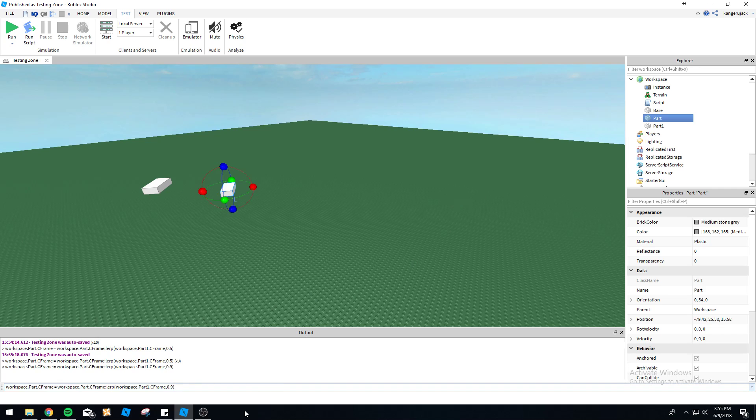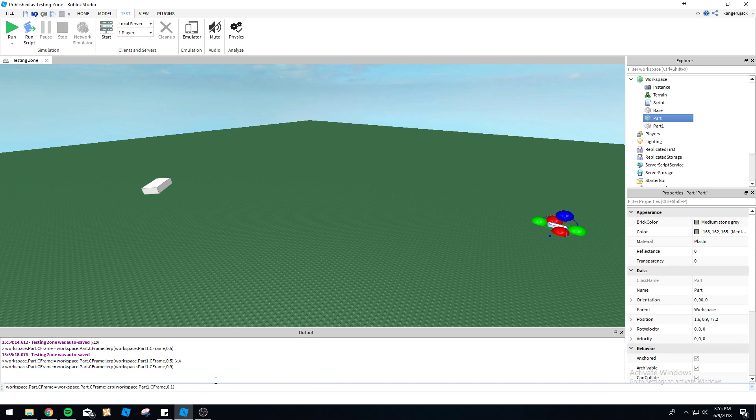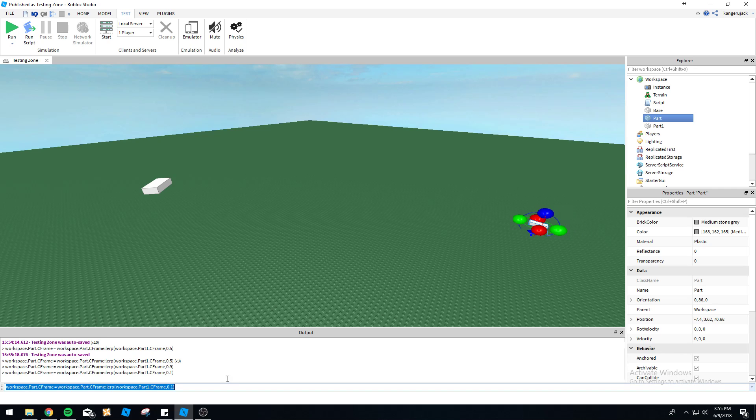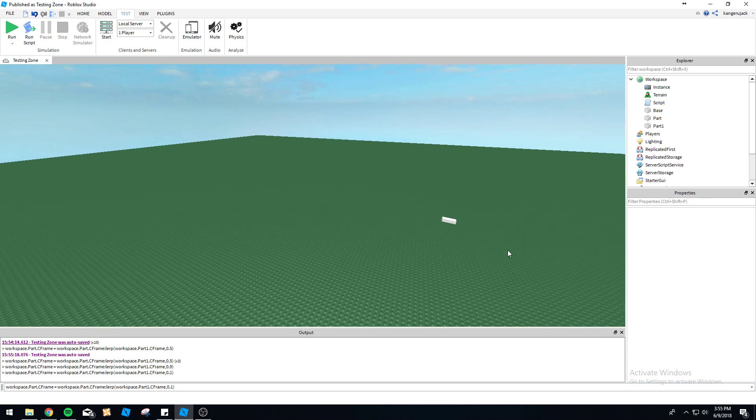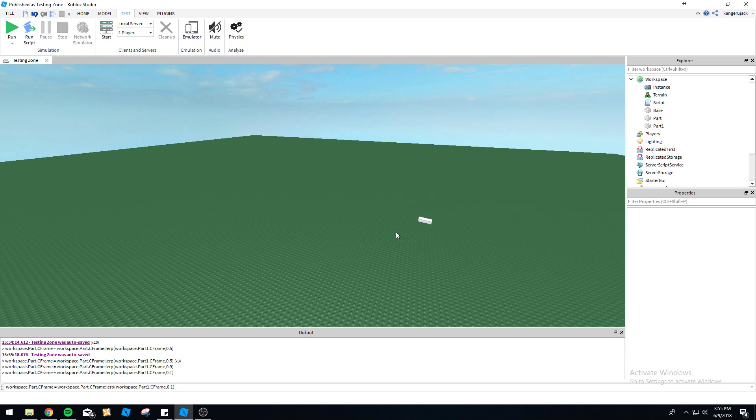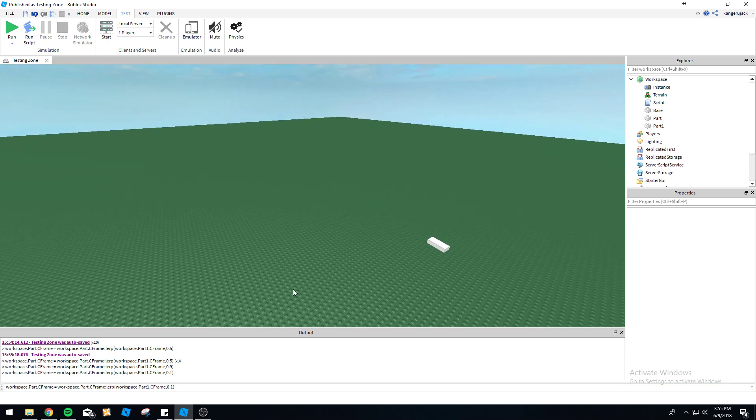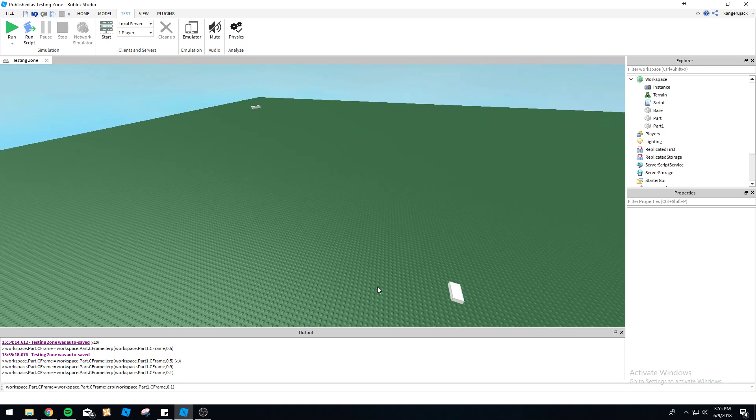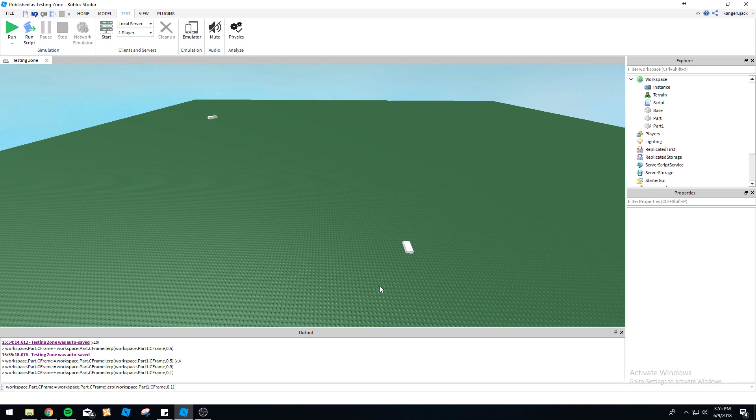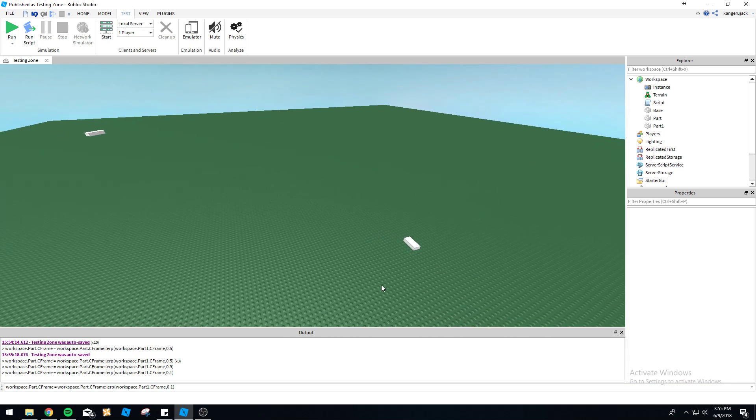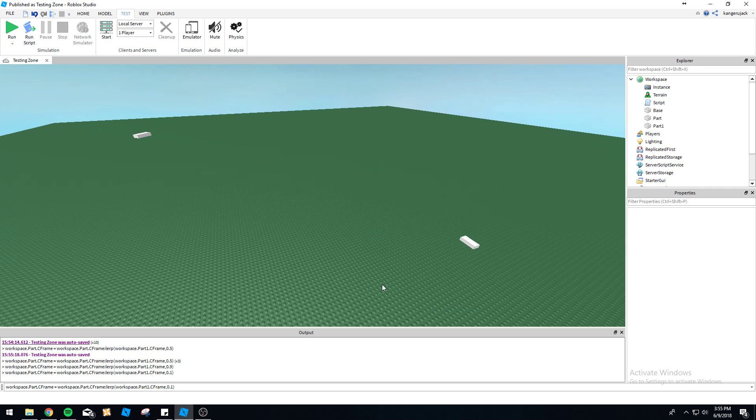We can change it to 0.9, it's going to be right there. We can move it away again. Let's change it to 0.1, which is going to be 10% of the way to it. It's going to move only a little bit. It's going to stay relatively in the same spot.